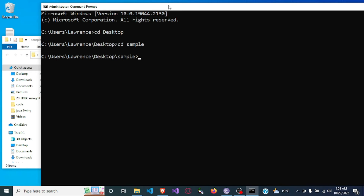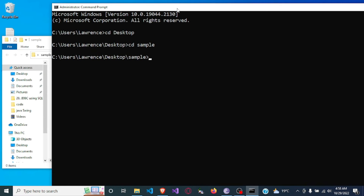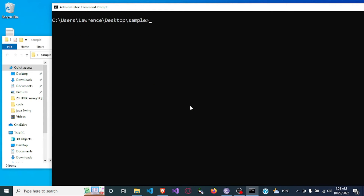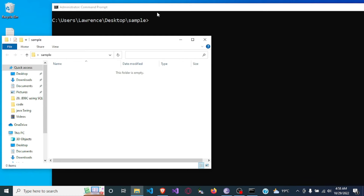Now I'm in the sample folder. In order to check the contents, use 'dir' and you will see that the folder is empty. So now let's create a file in this folder.